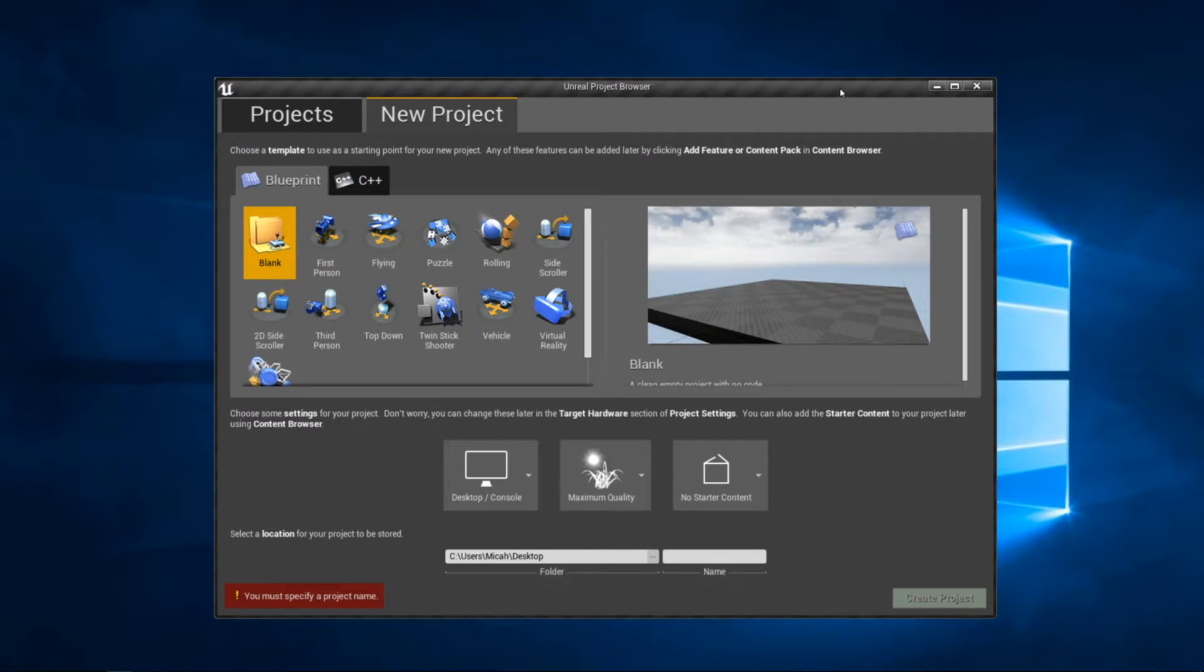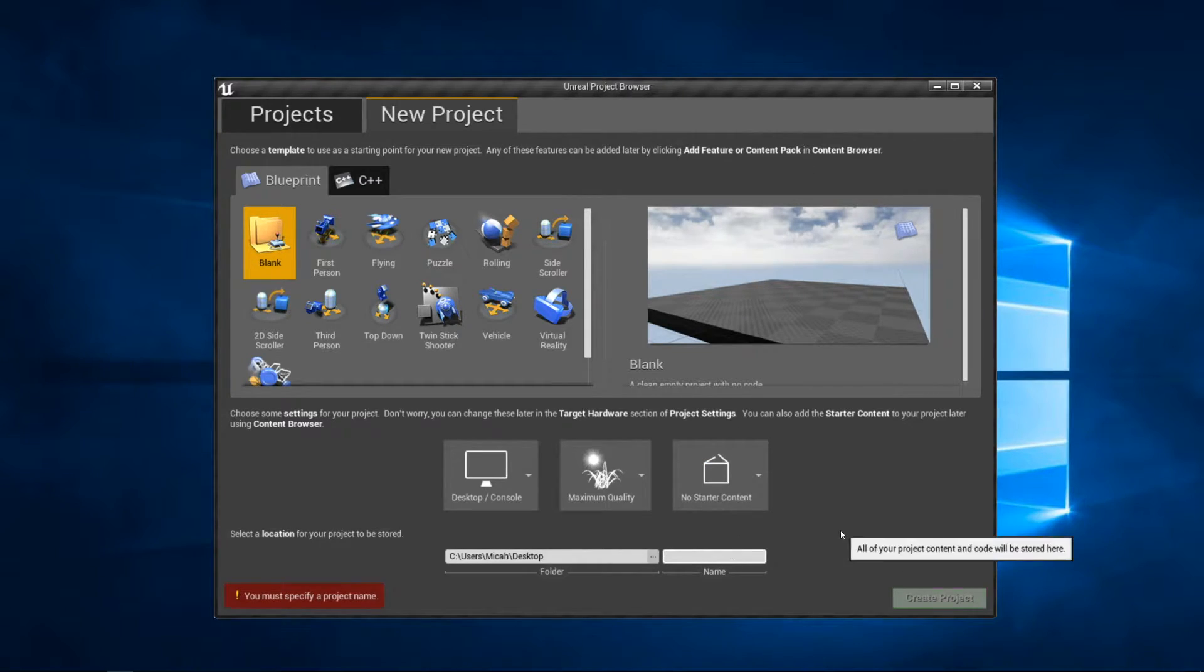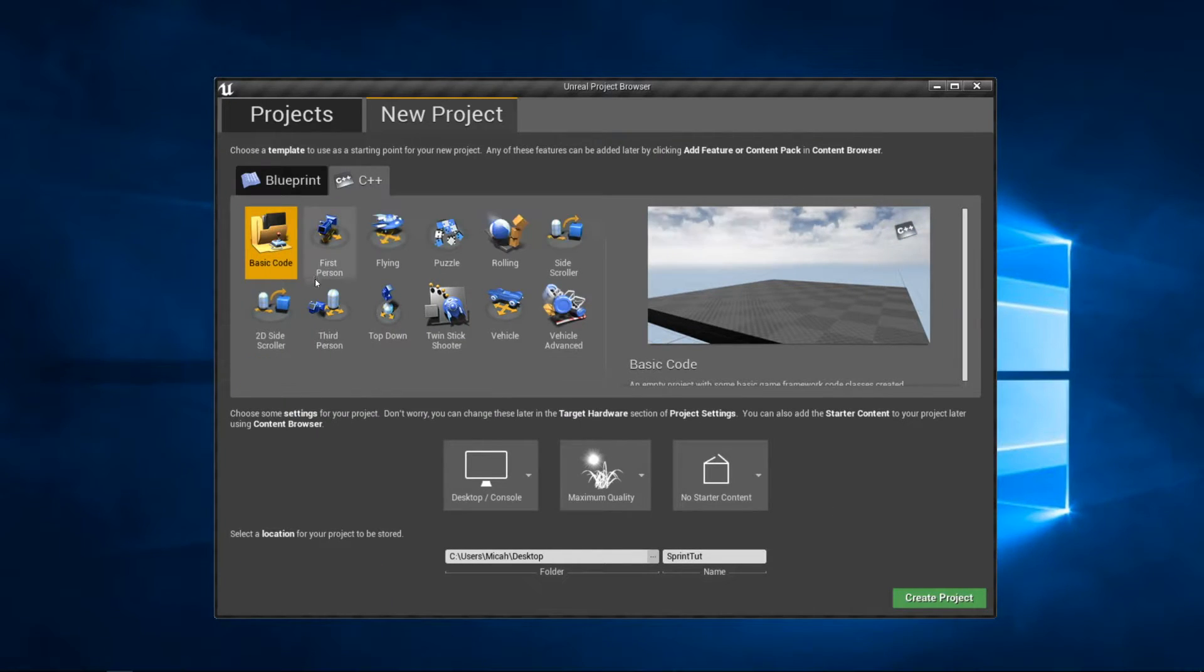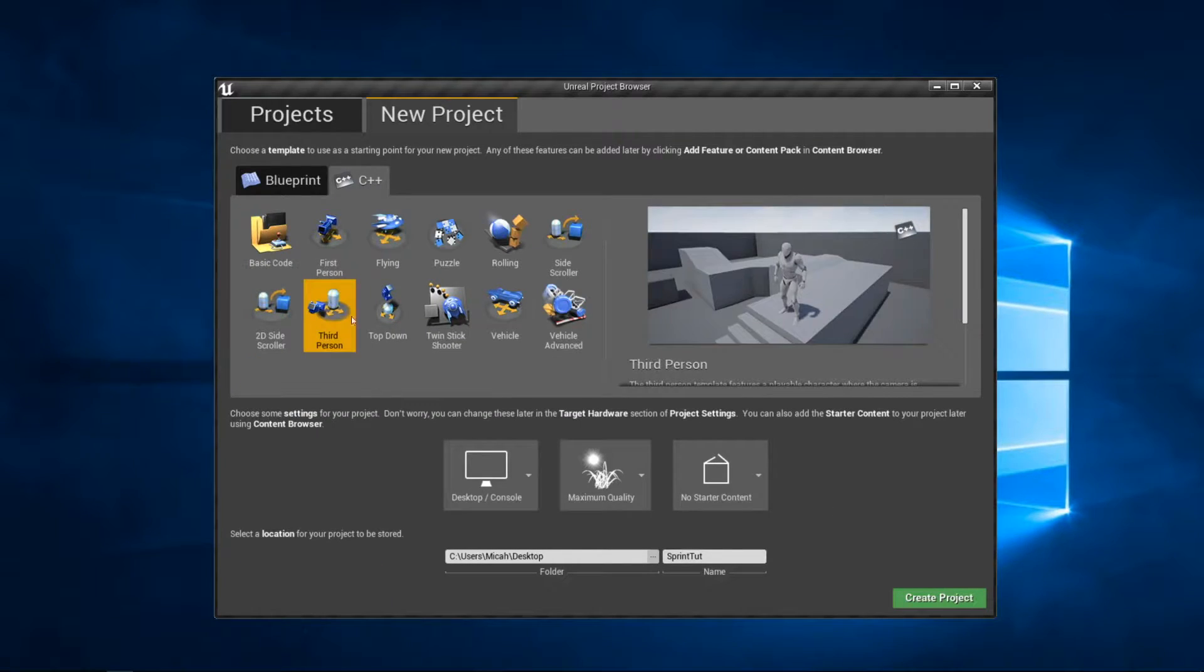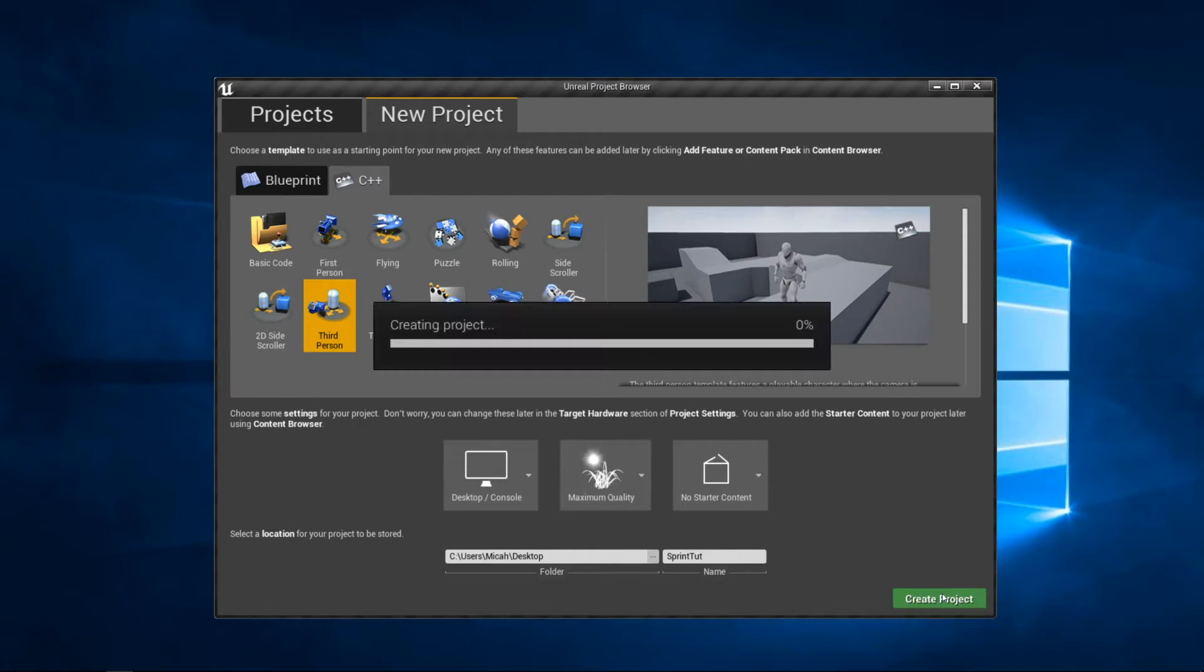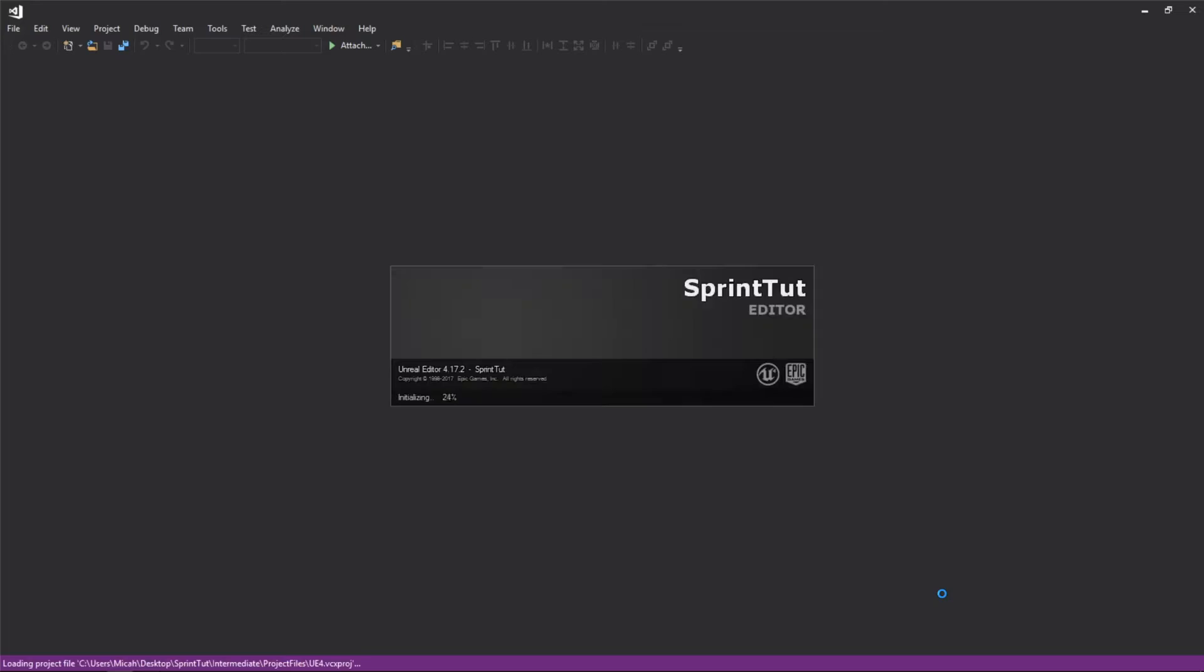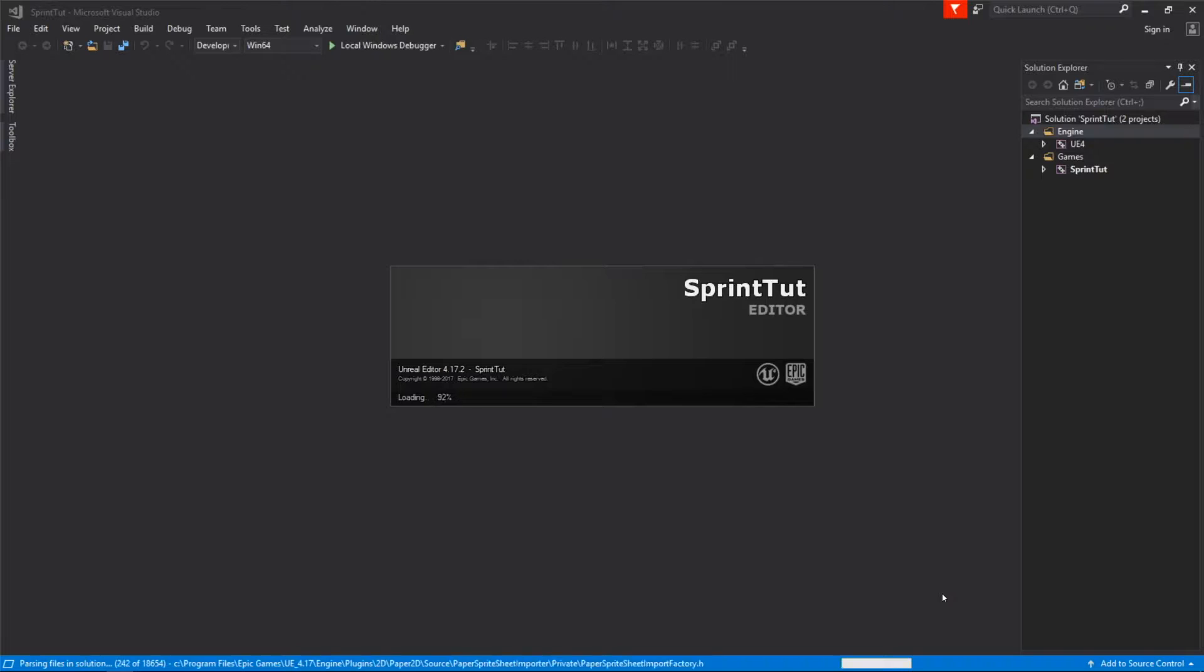To get started I've loaded up Unreal Engine and I'll be creating a new project called sprint tut. This will be a C++ project using the third person character template. We'll go ahead and create this project and wait for the Unreal Editor and Visual Studio to load up.